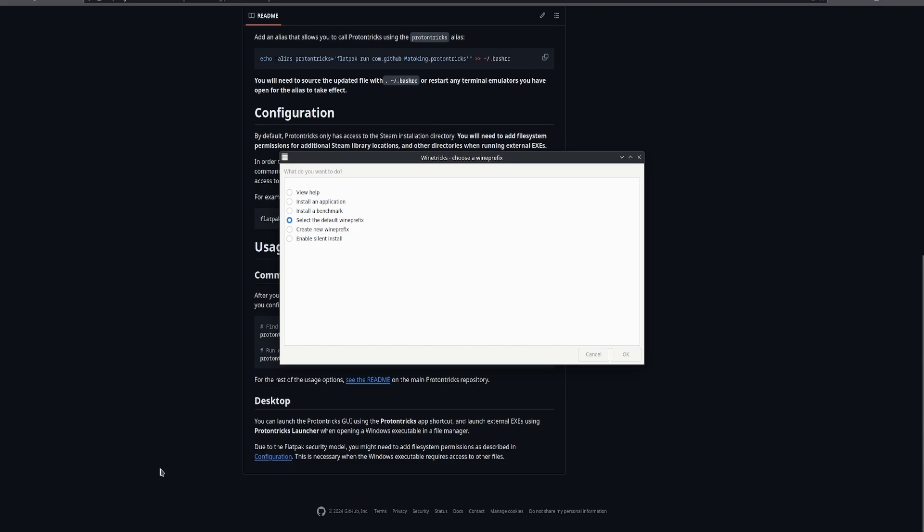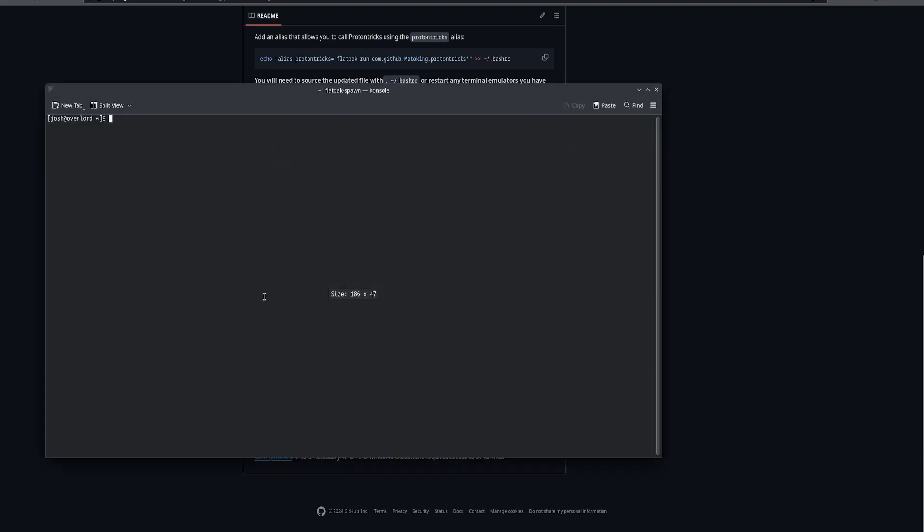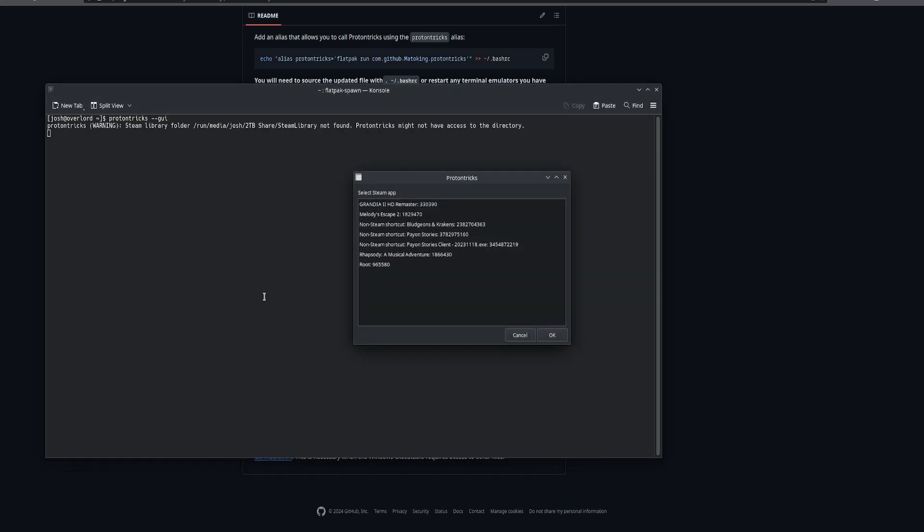Now the alternative way is you can load up the console and just type in Proton tricks. If you didn't install it from Flatpak and you installed through Nix, you can open it this way.